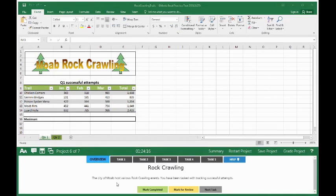Rock crawling. The city of Moab hosts various rock crawling events. You have been tasked with tracking successful attempts.